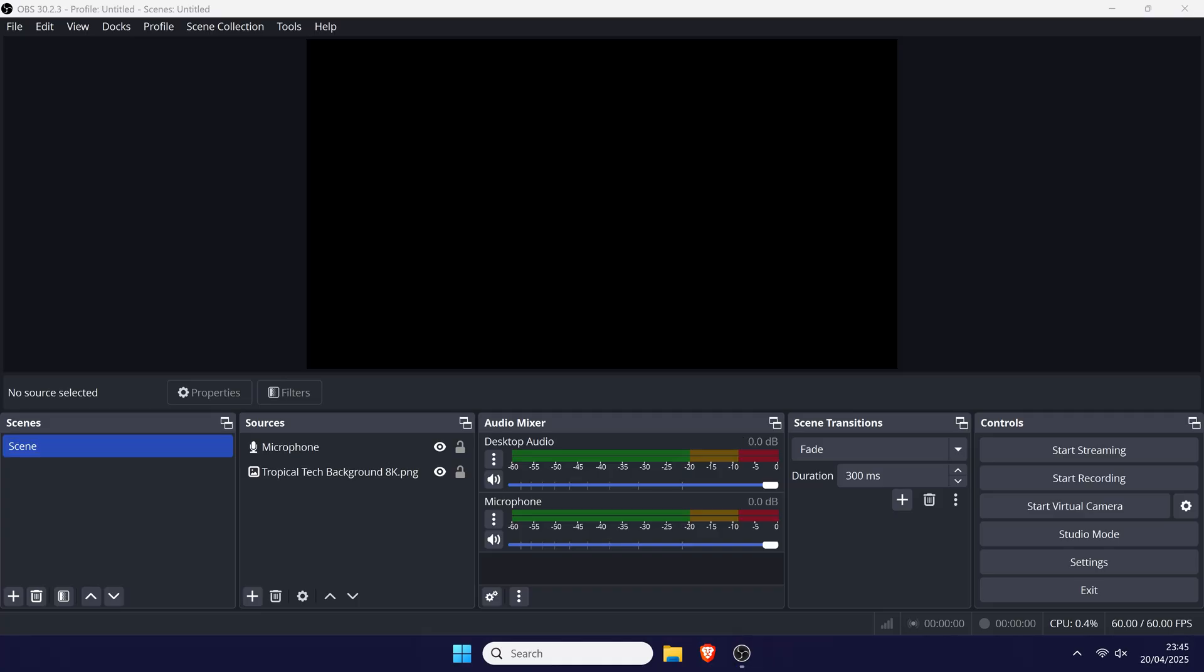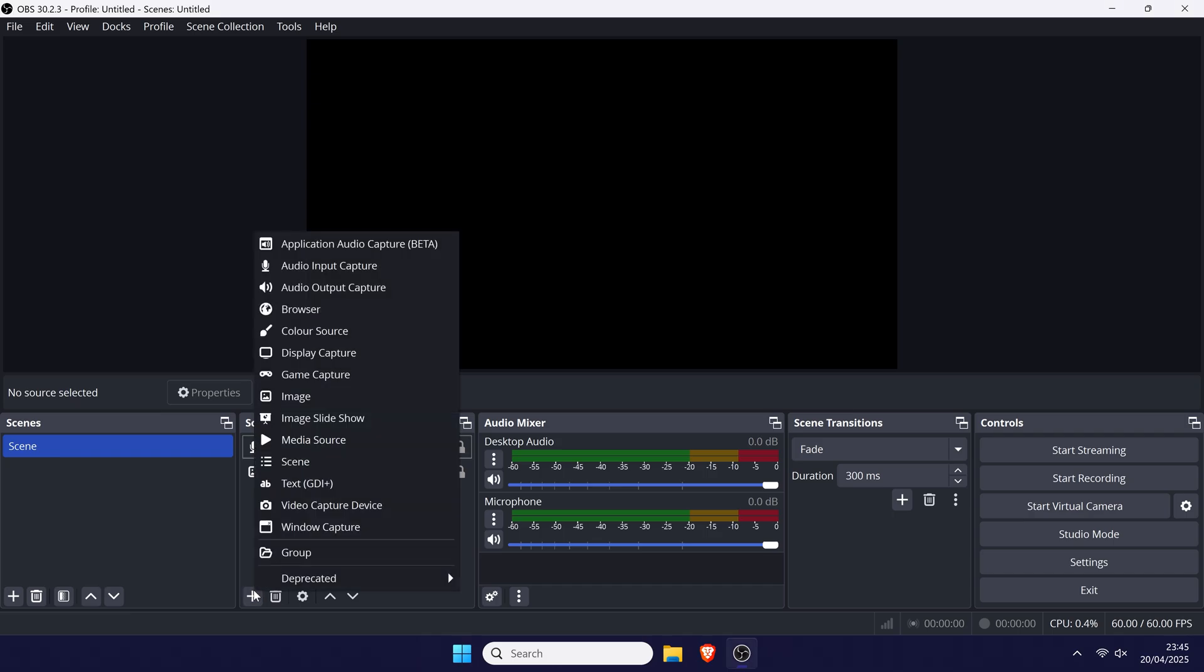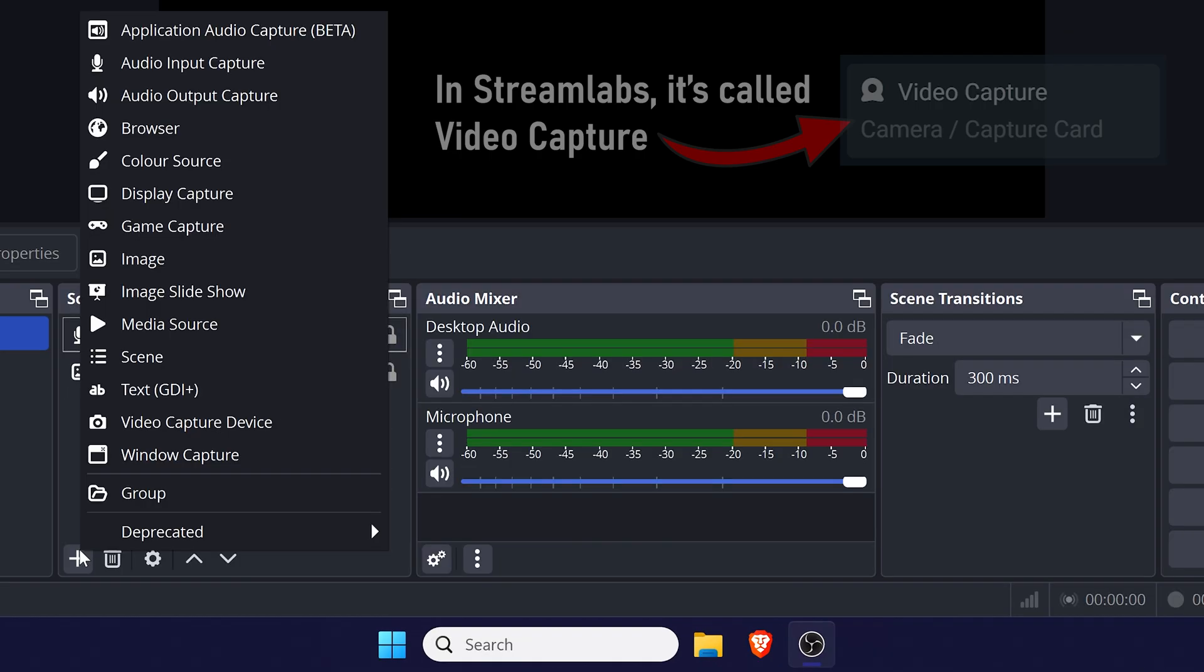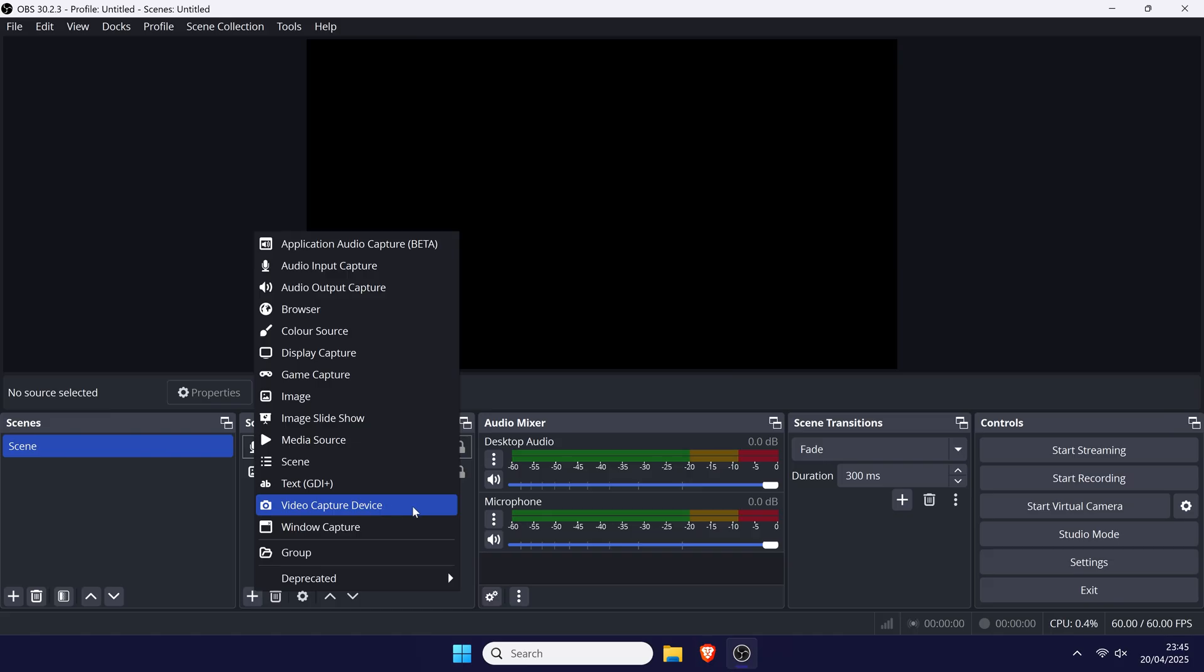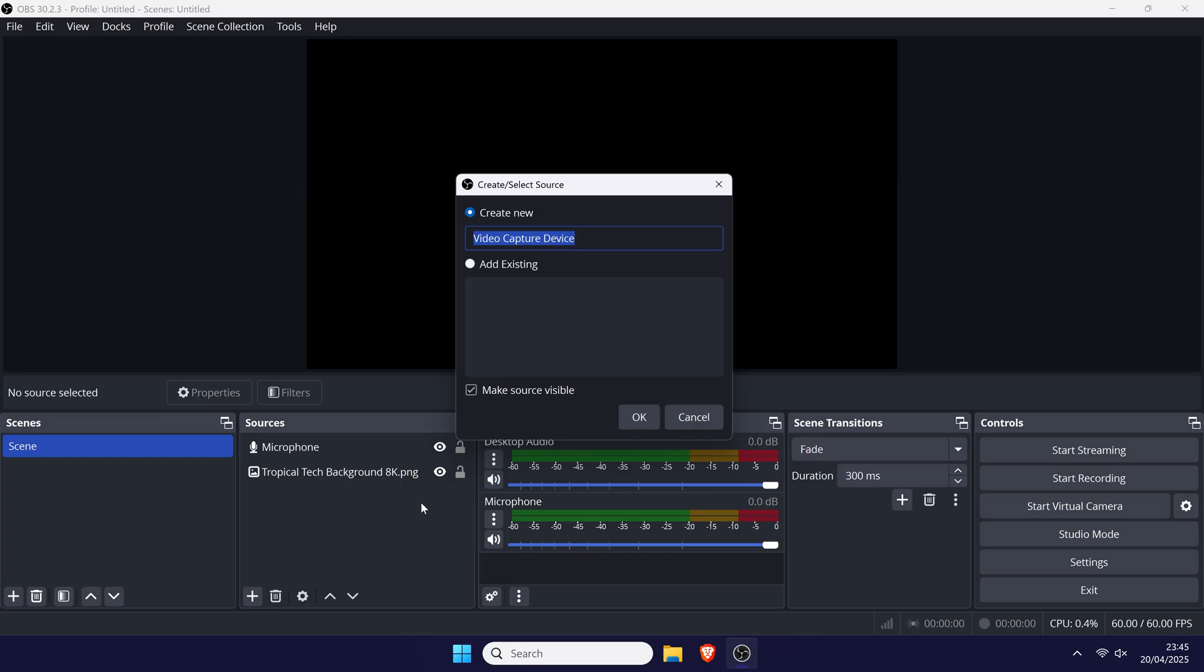First, find the sources section and click on the add source button. In OBS, it's this plus icon. From the menu, choose video capture device. Next, we need to give this a name. You can leave this as it is, but it might be helpful to name it the same as your capture card.